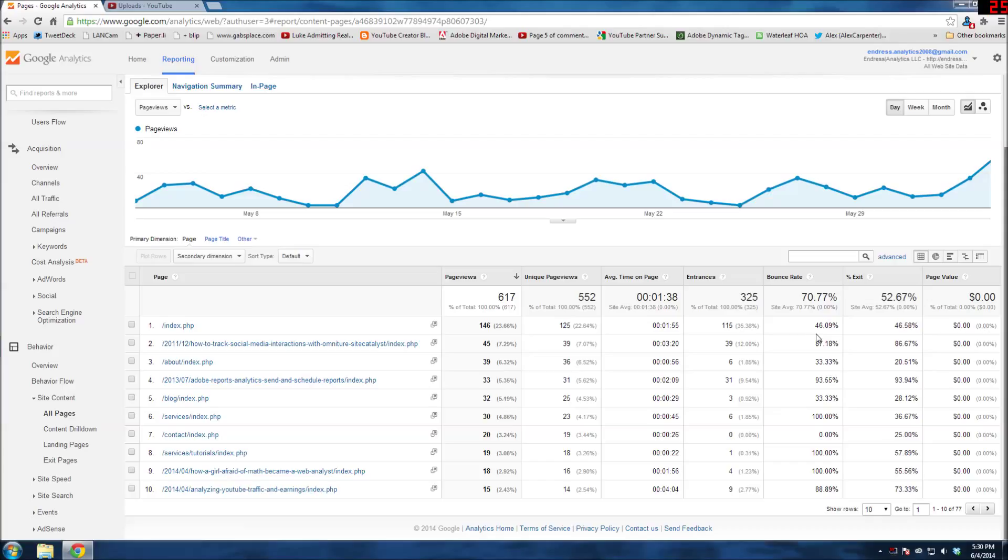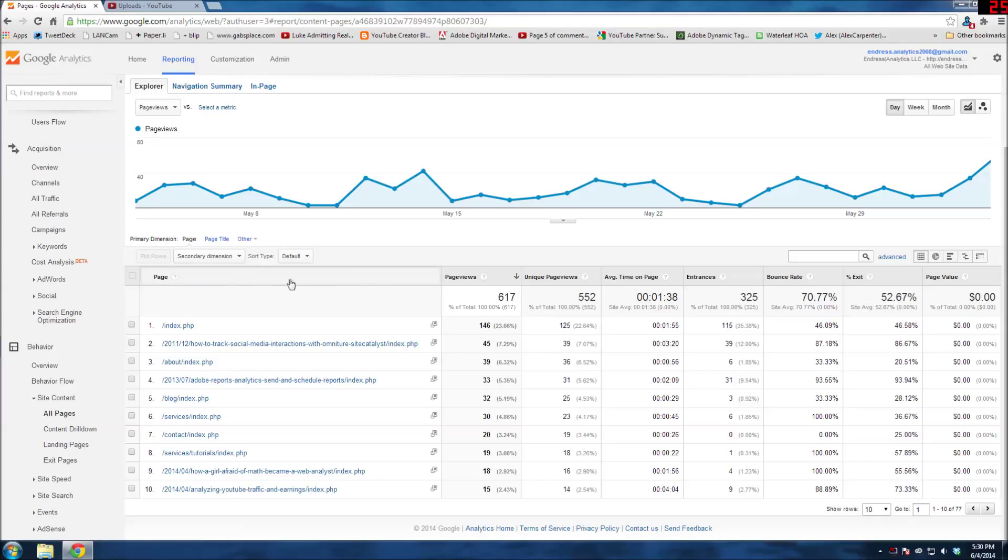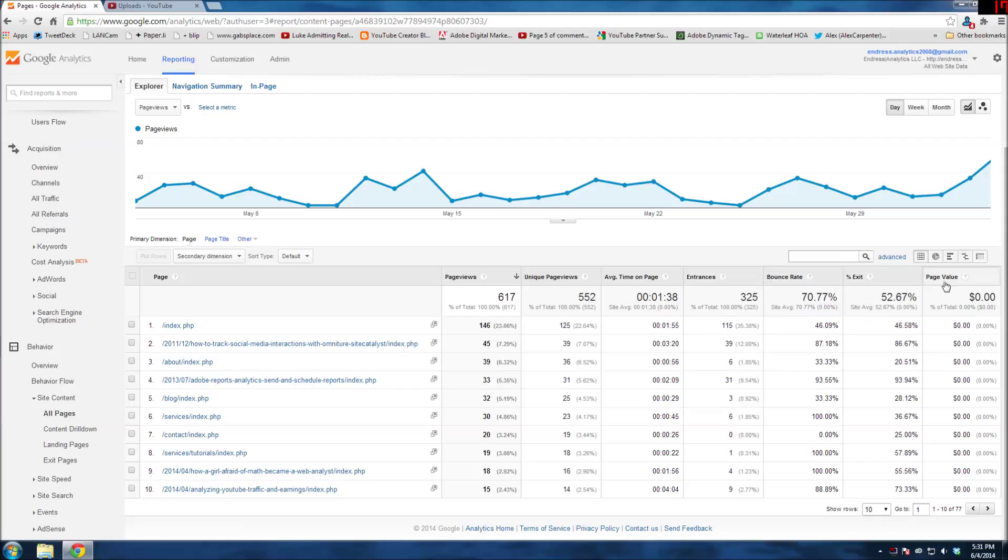For example, right now I'm looking at the default view of the all pages report. You can see it's under Behavior, Site Content, All Pages. You have your main dimension over here, your page, and then it comes with the out-of-the-box metrics: page views, unique page views, average time on page, entrances, bounce rate, exit, and page value.